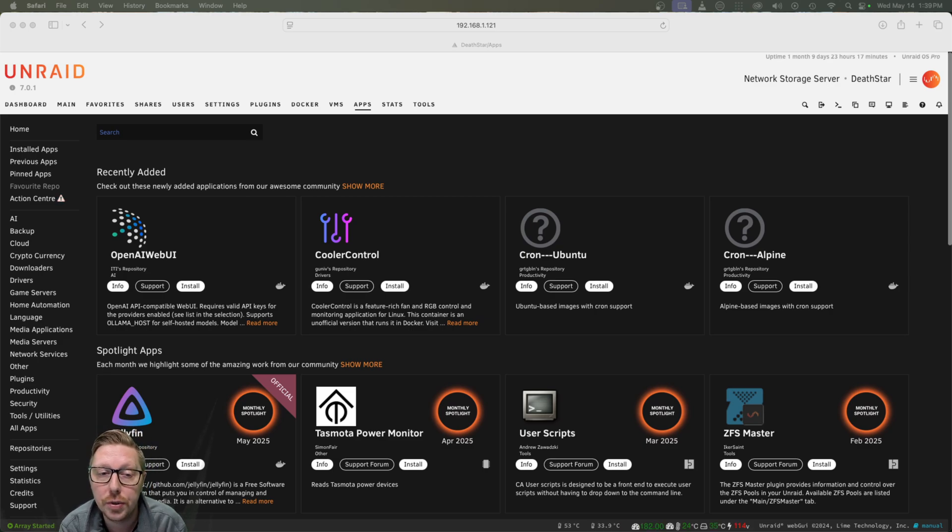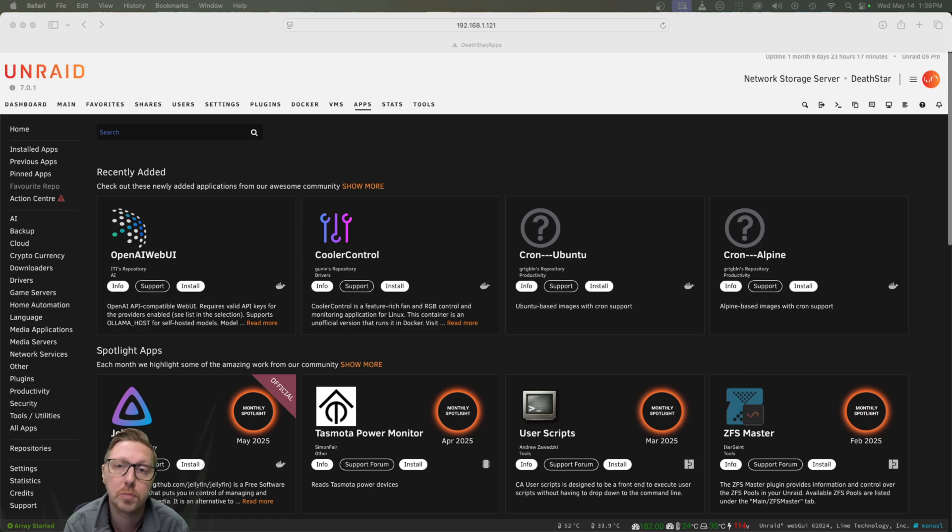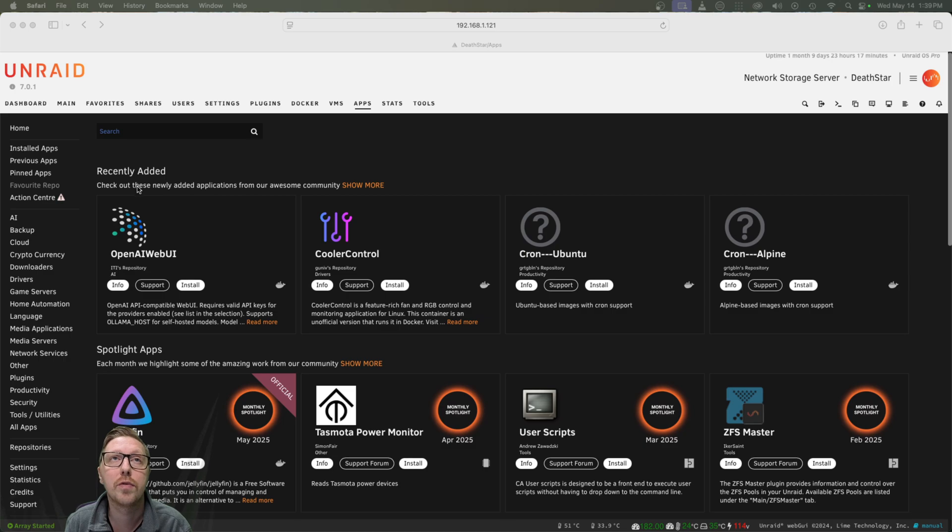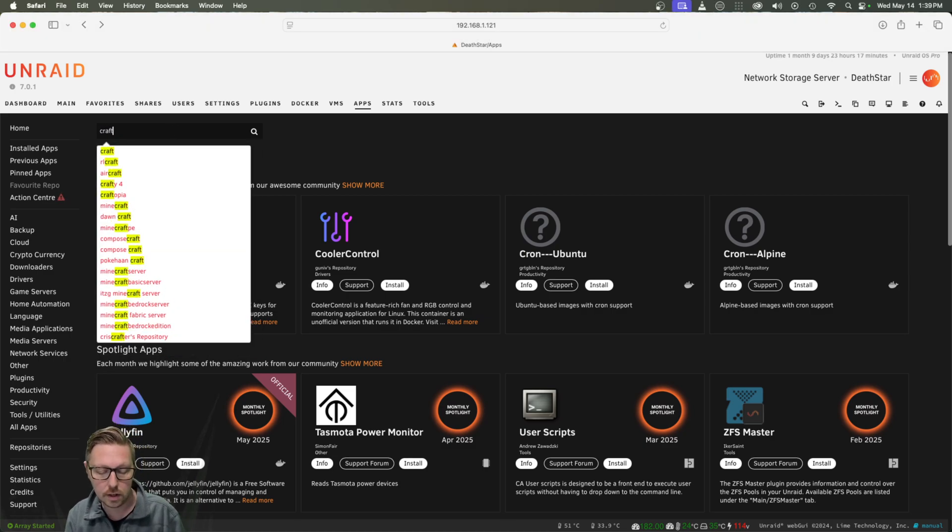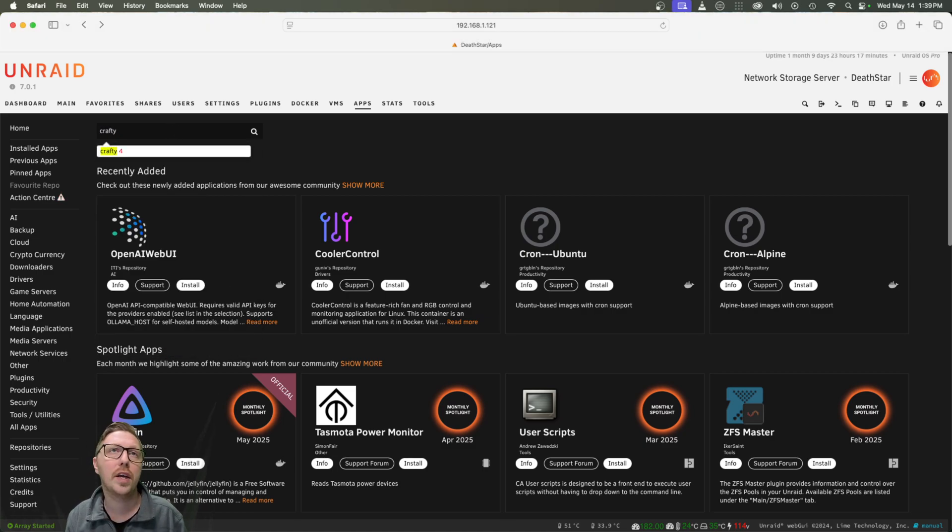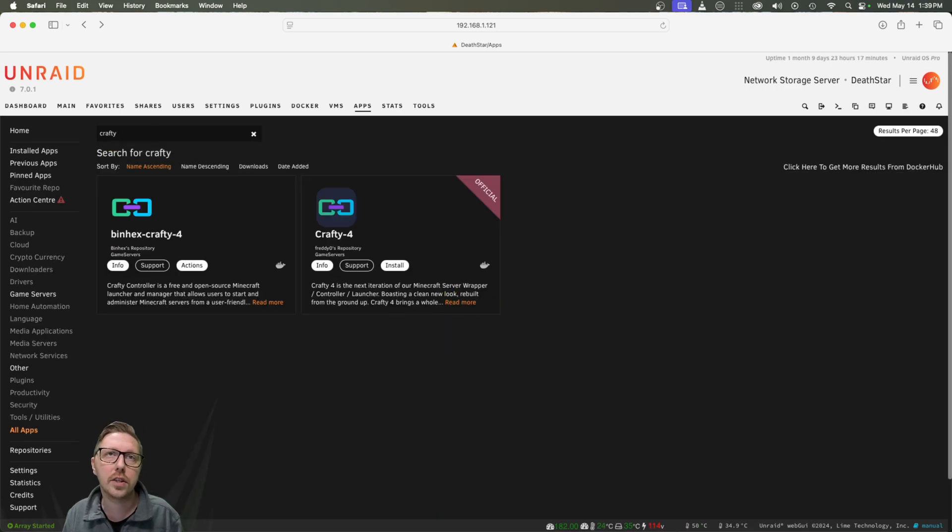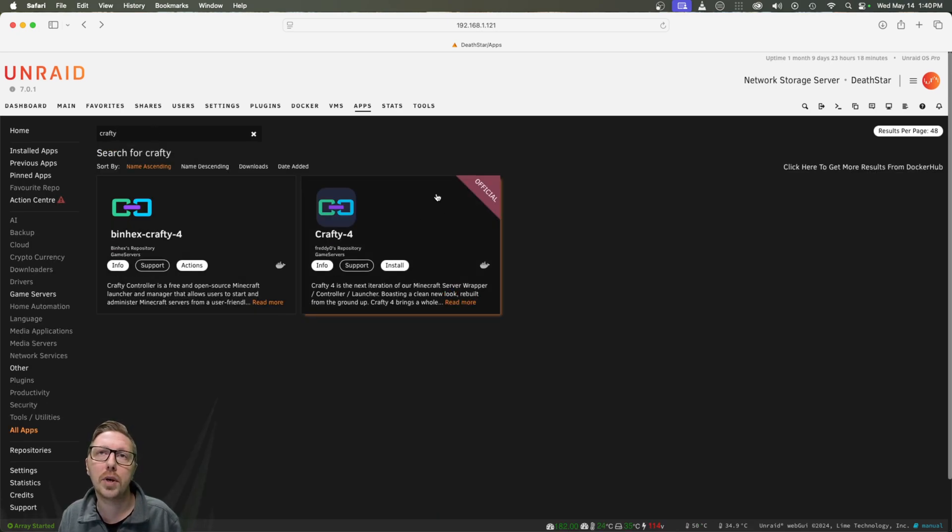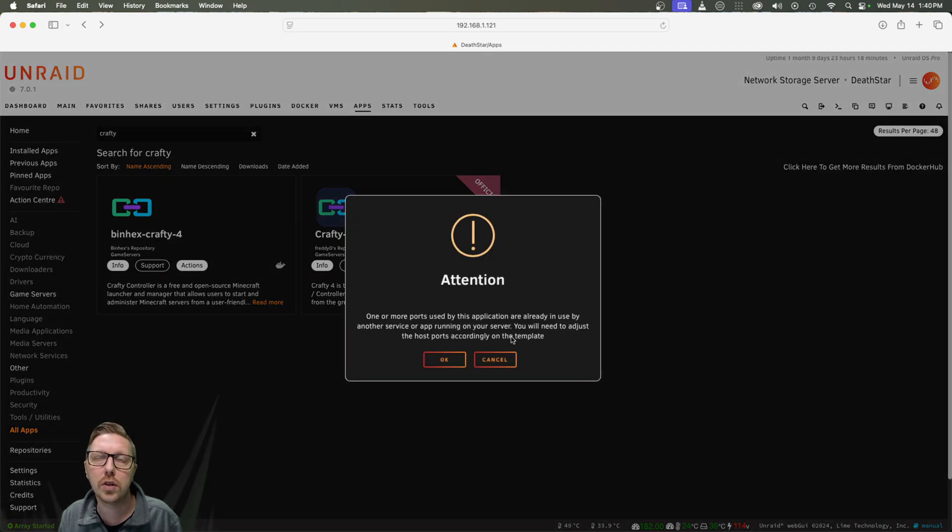So the first thing you need to do is of course get logged into Unraid and head on over to the community apps dashboard. And when we're there, we're going to search for the crafty C-R-A-F-T-Y Docker and just hit enter. And then we're going to go ahead and install the official one. So we'll click install here.